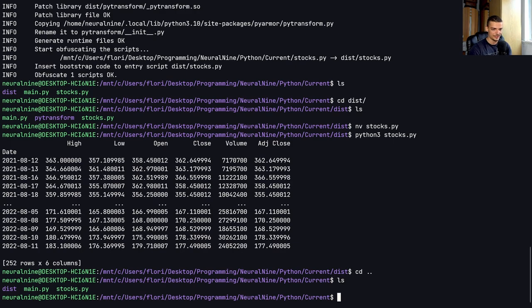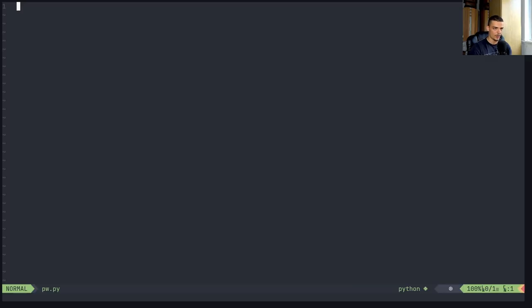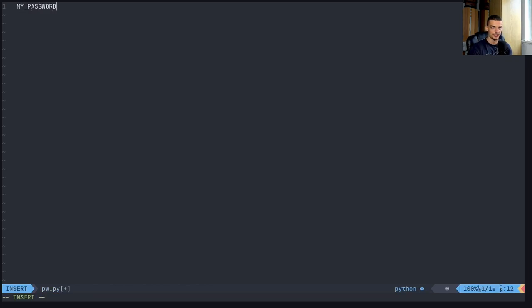So if we go ahead now and say password.py, for example, and then we have a simple, I don't know, I have a string here, my_password, and this is super_secret_password_123 or something.